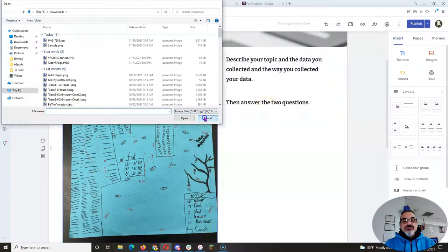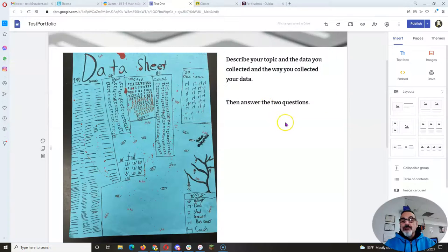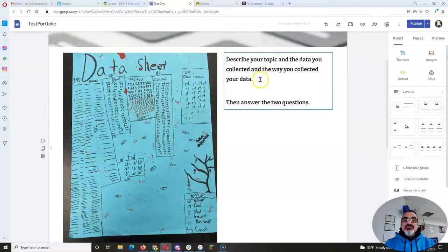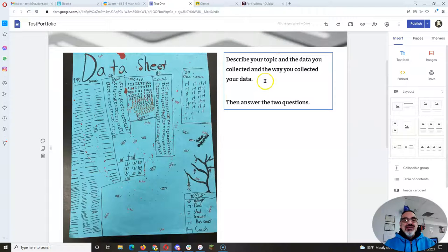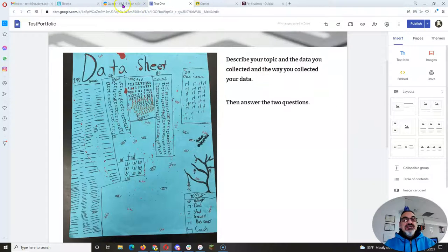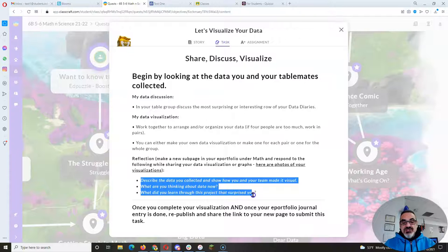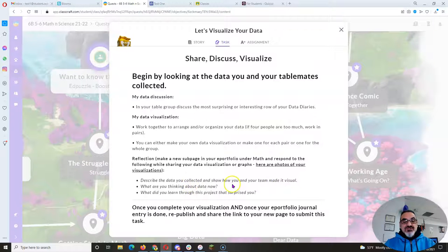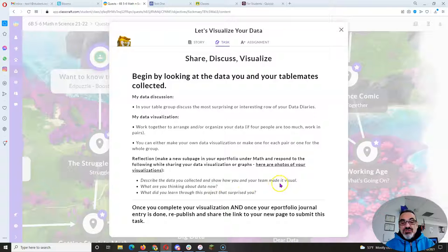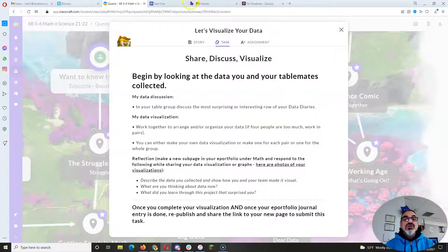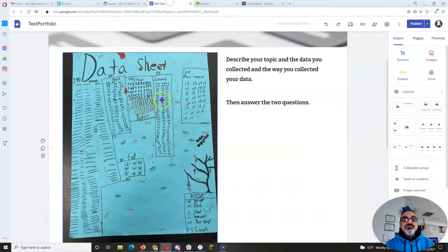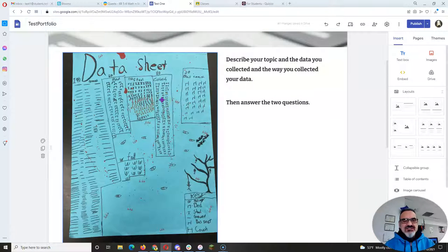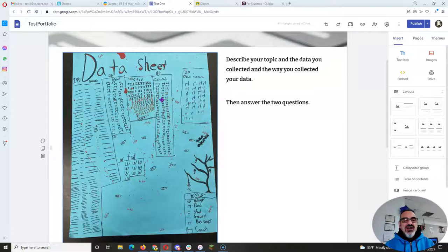Then you're going to add a text box—and I put my text box right here because you have to respond to these three prompts. The first one tells you to describe the data you collected and show how you and your team made it visual. You're going to explain in sentences, short paragraph, how your team chose to come up with the poster you created.